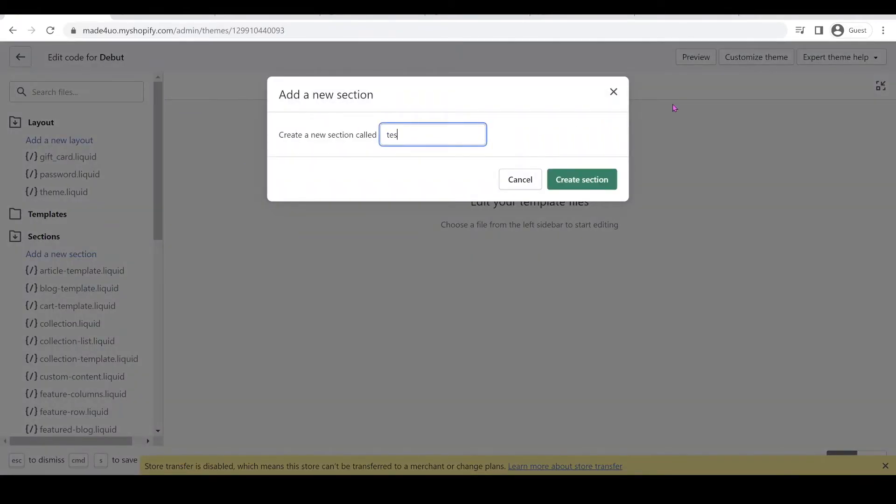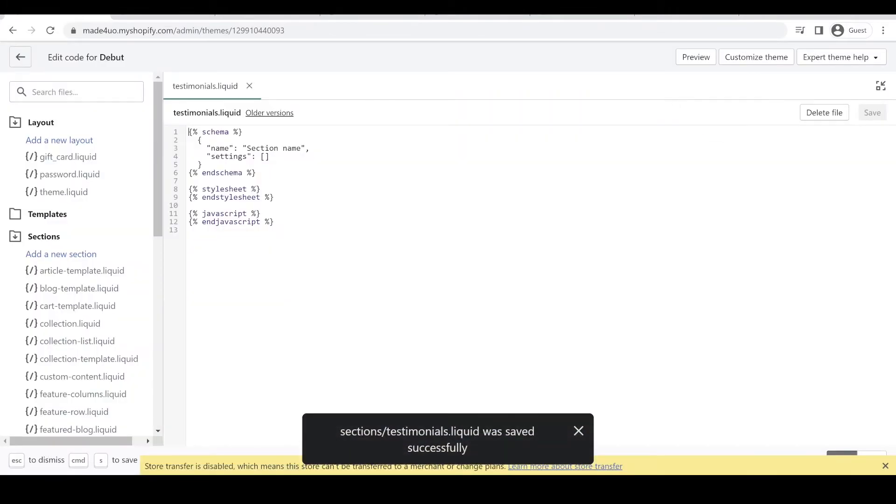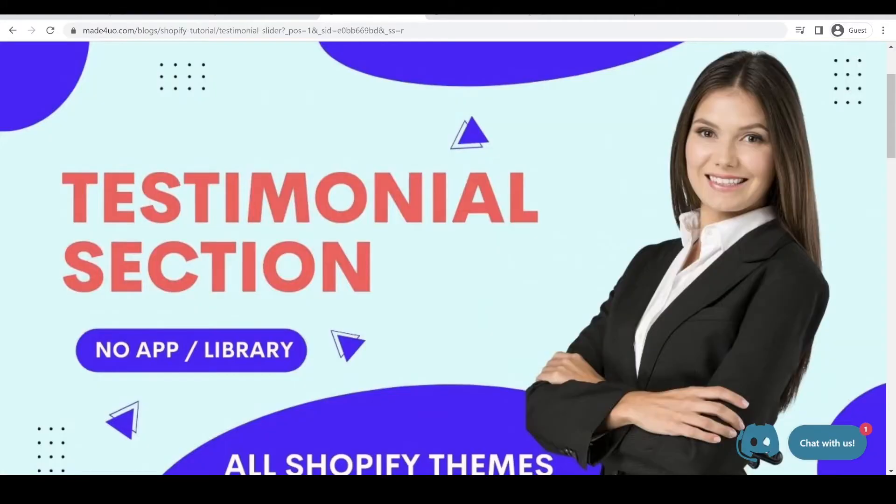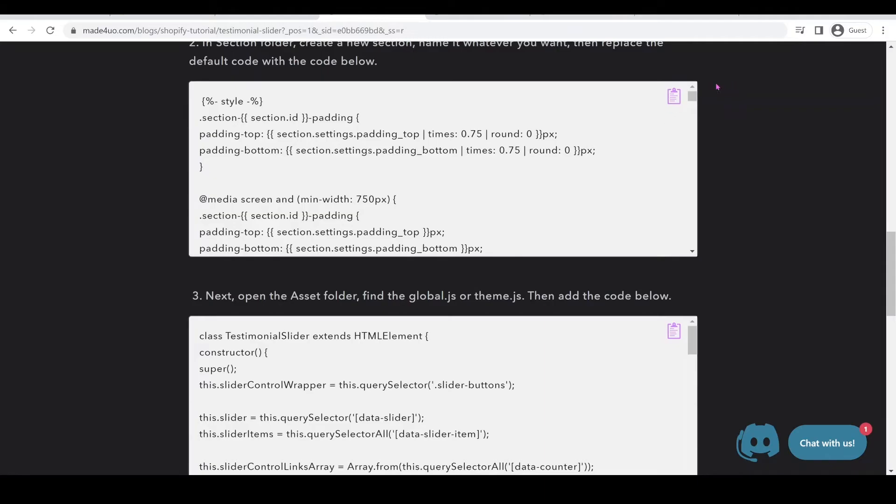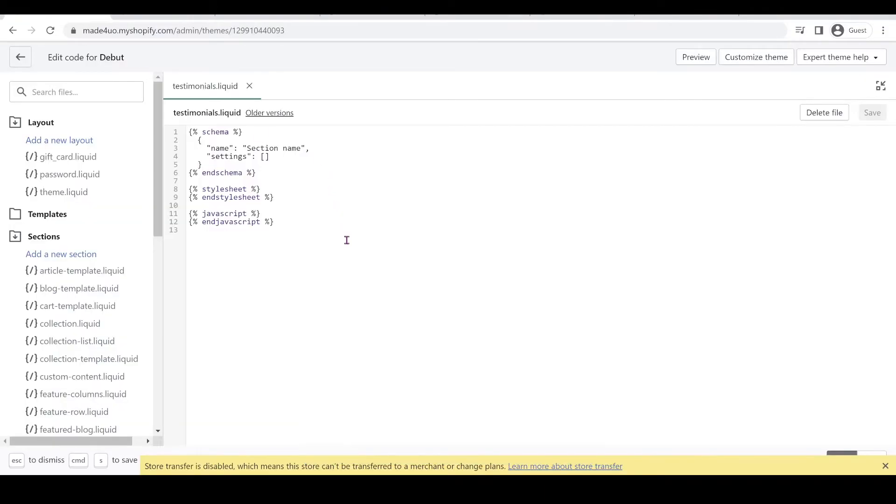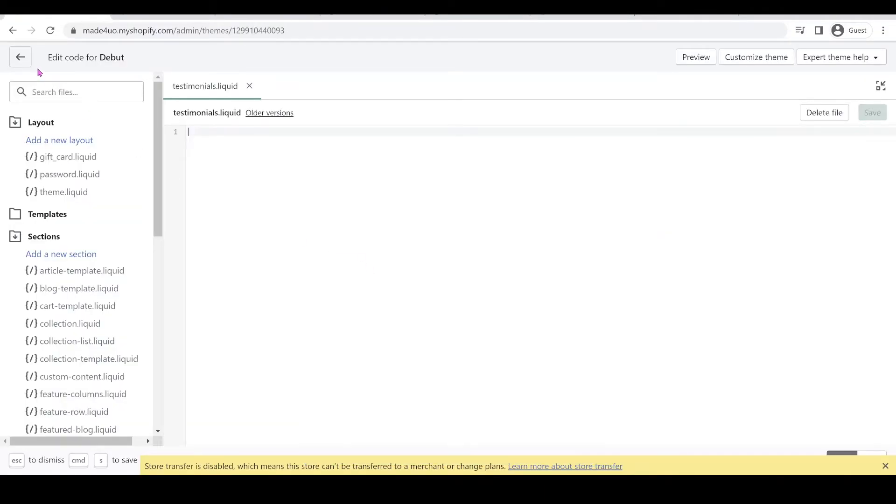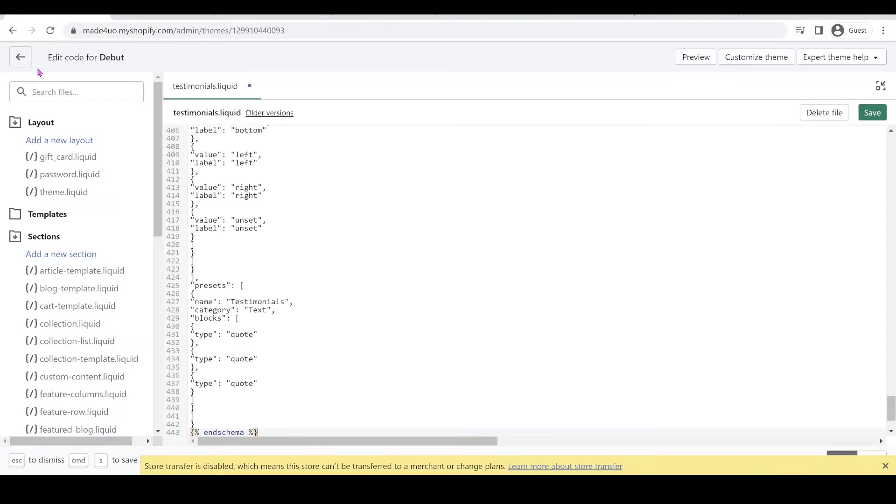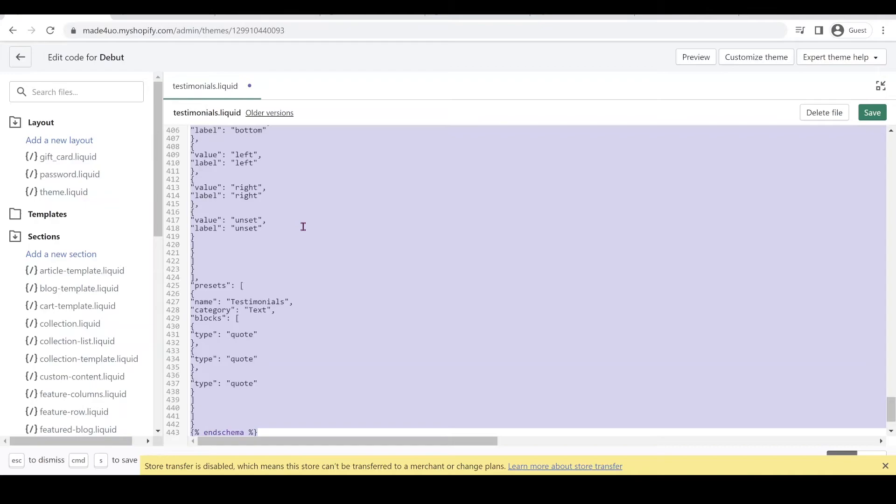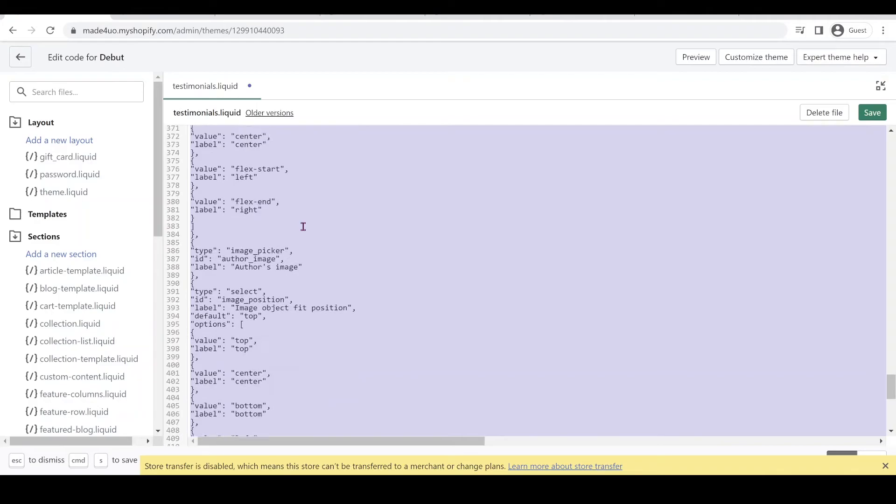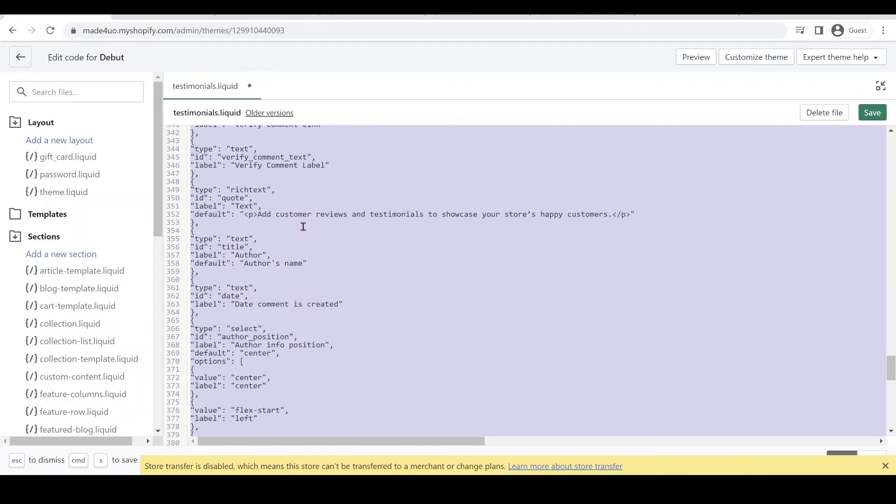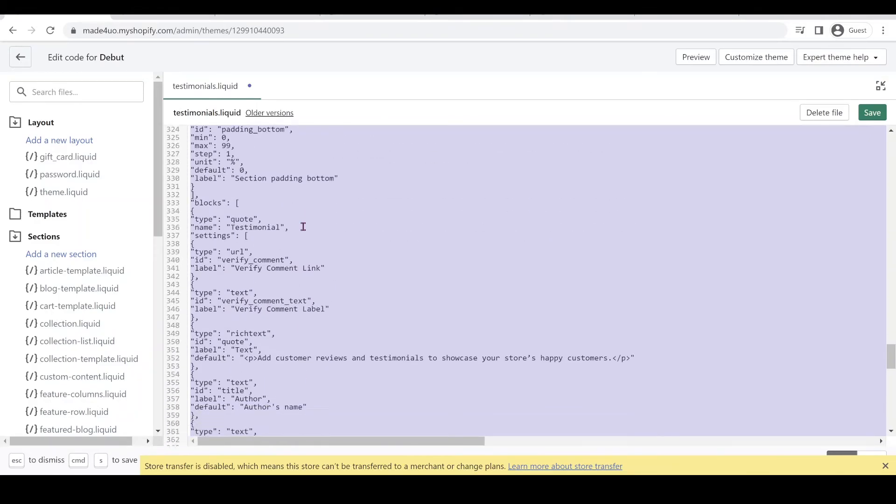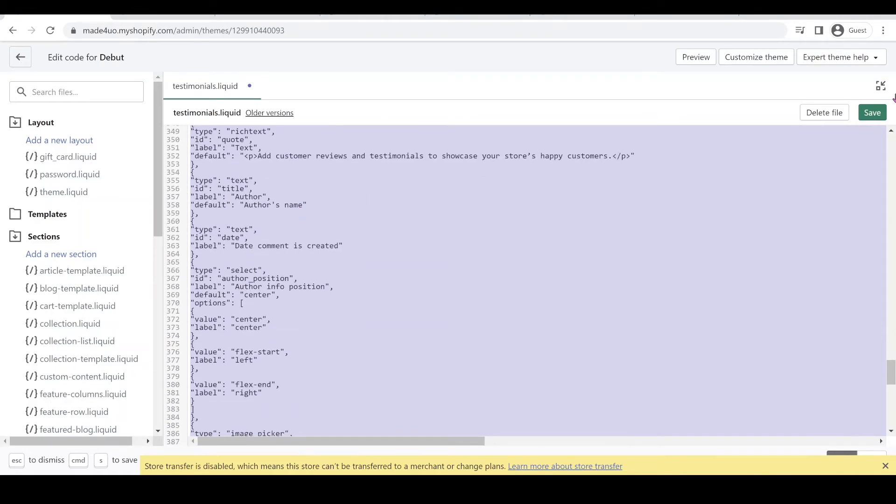And then grab this first code right here and then replace this one. So delete this, highlight and delete and control V to paste. And then control A to highlight and shift tab to reformat. So make sure you do this reformat, it really takes a lot of errors especially when you're copy pasting and then click save.